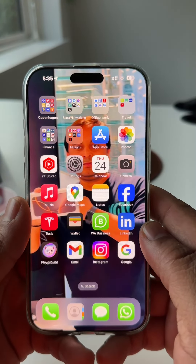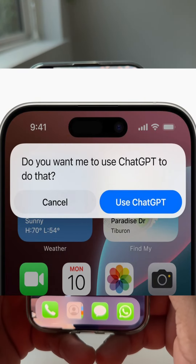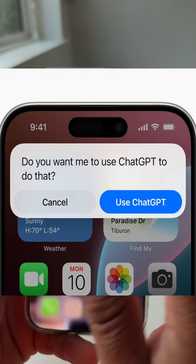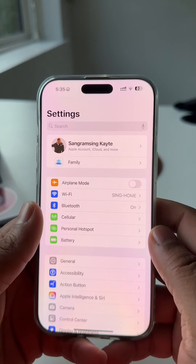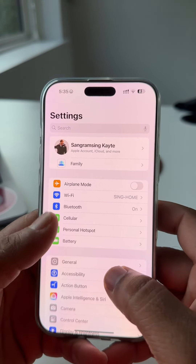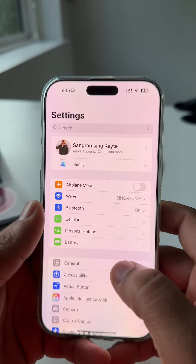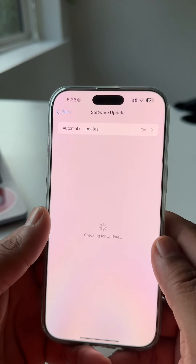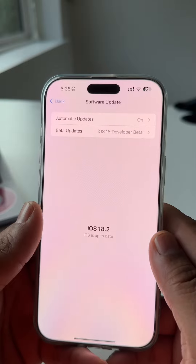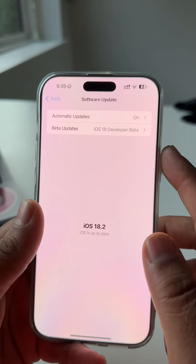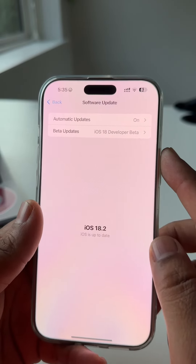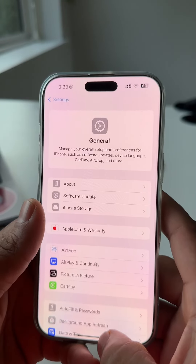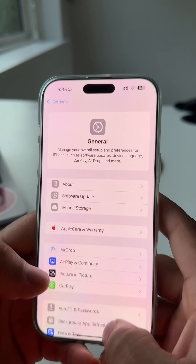Welcome to Research Rocks. In this video we will see one more interesting tips and tricks related to iOS 18.2 beta version. First of all, I just simply enter the Settings, General, Software Update. You need to update to the beta developer version 18.2, and in this video you can see how to integrate ChatGPT.